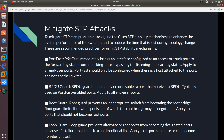One mechanism is PortFast. PortFast immediately brings an interface configured as an access port to the forwarding state, bypassing the listening and learning states. You should apply PortFast to all end-user ports — like for a server or a computer or host that needs access to a DHCP server. PortFast should only be configured when a host is attached to the port. Do not use it between switches — only when a host or end-user device is attached, like a server or computer, not another switch.